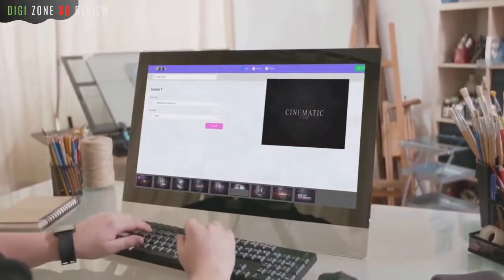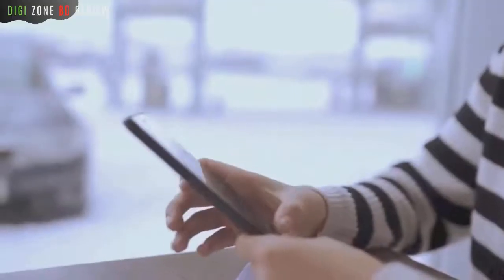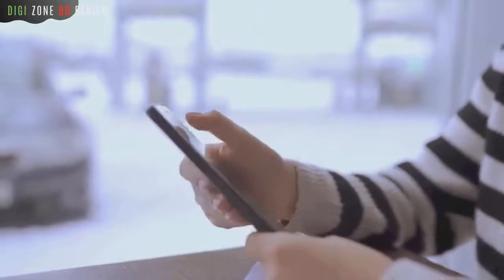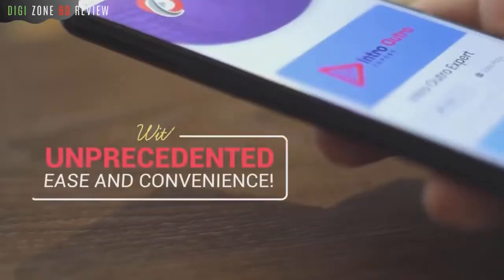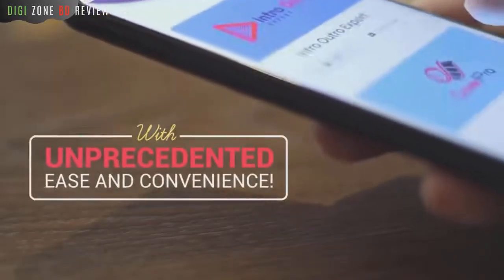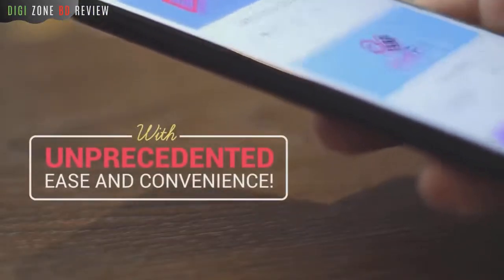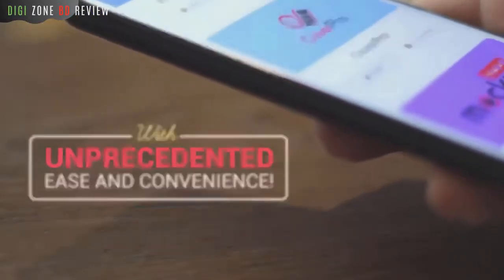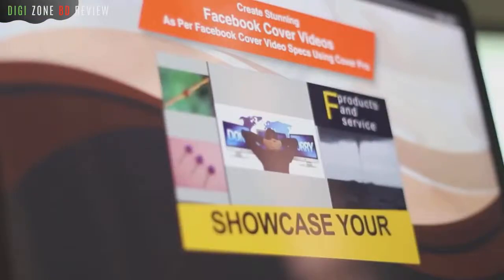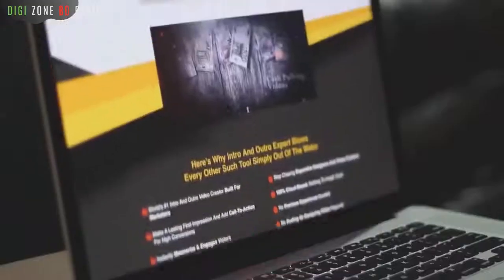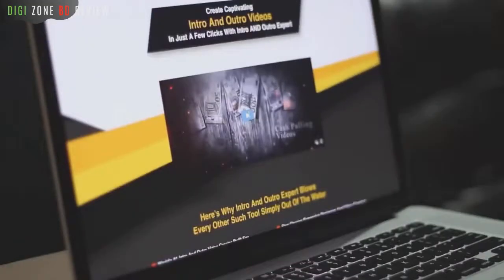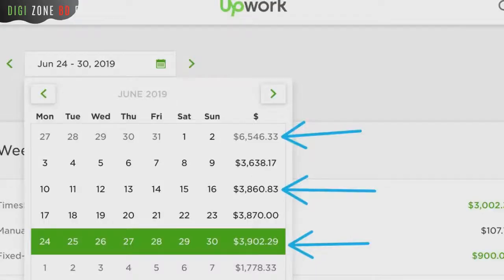Just so you get an idea of how much we are spending for software development and hosting these apps on the cloud for you, so you don't have to — I'm logged into Upwork.com where we hire the majority of our developers and programmers.